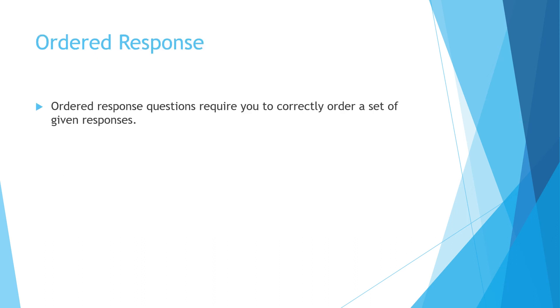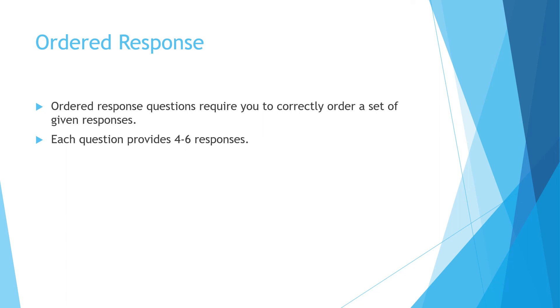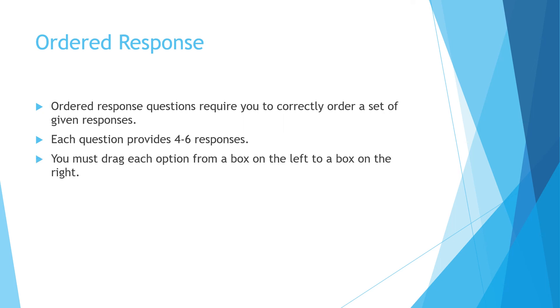Ordered response questions require you to correctly order a set of given responses. Each question provides between four and six responses. So think of this as maybe some kind of scientific process and you'll need to know the order in which steps happen.